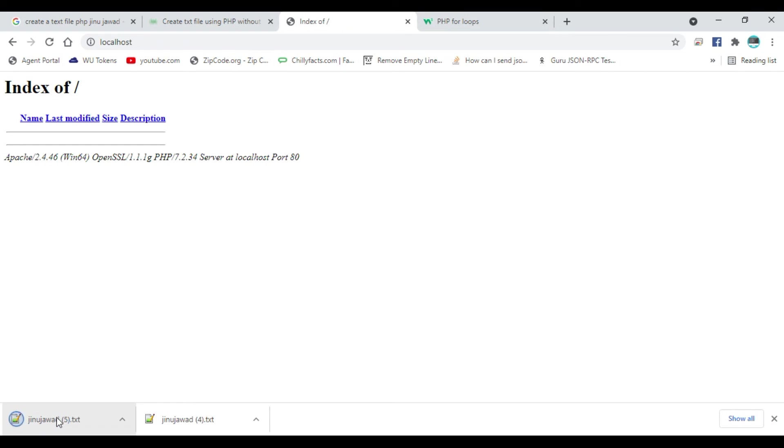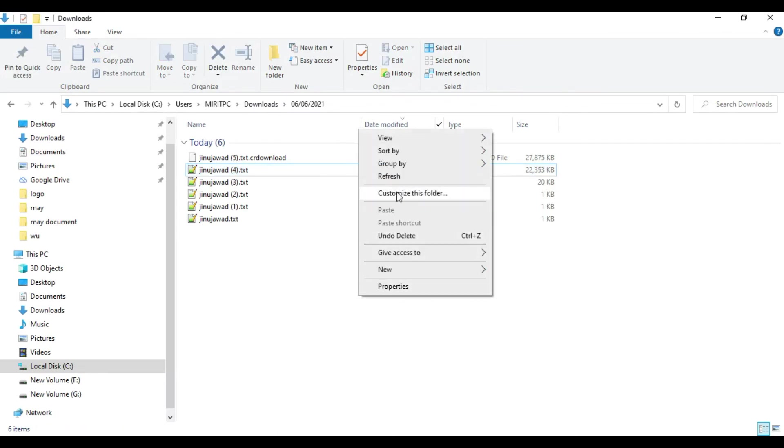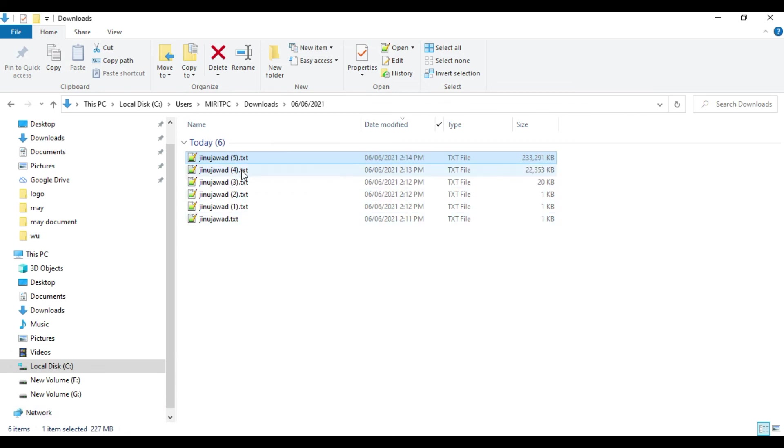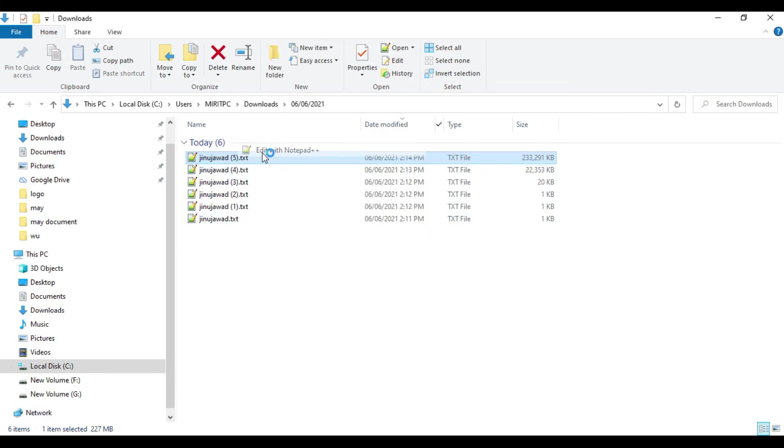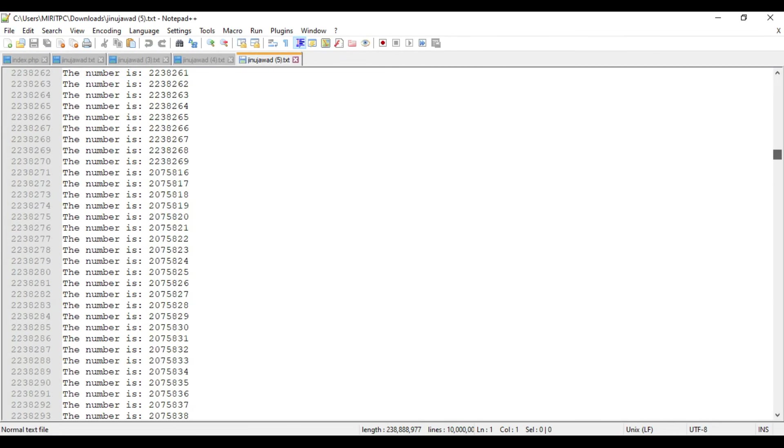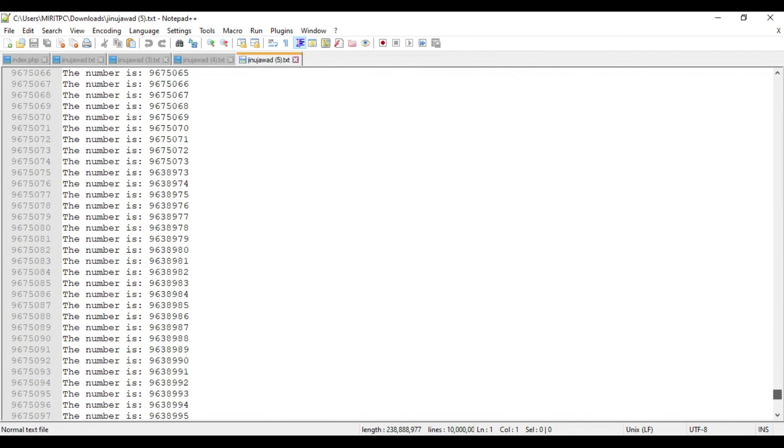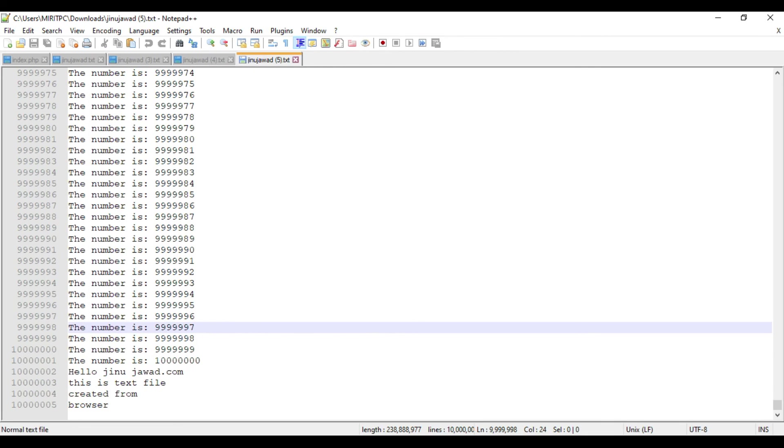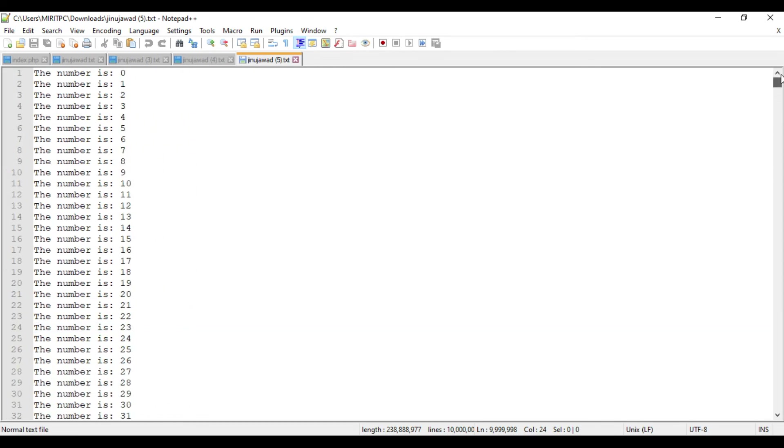Yes, finally it got generated and the file size is 233 MB, or 227 MB here. Let me open it and see how big the file is. Yes, it's opened. You can see the text file now has 10 million entries.